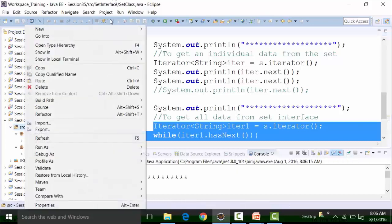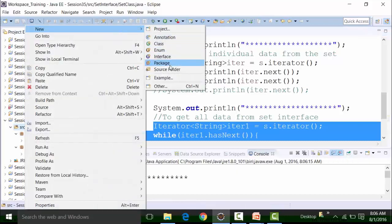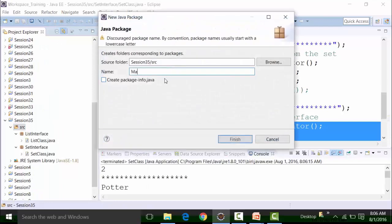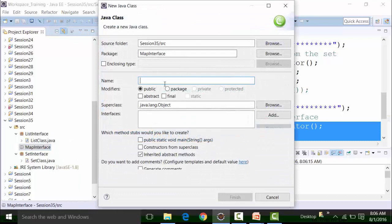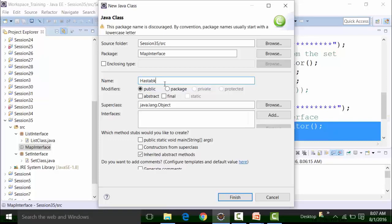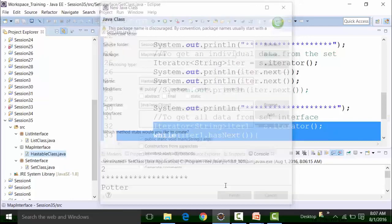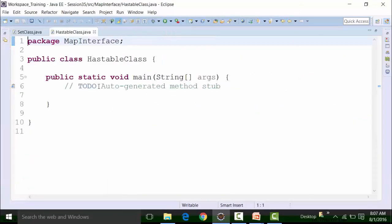The next part is about the Map interface. I'll create a package called Map interface, and inside this package I'll create a file called HashTable class, just to represent the topic, and call the main method. Now, Map interface is something like this: if we want to represent a group of objects as key-value pairs, then we should go for the Map interface.